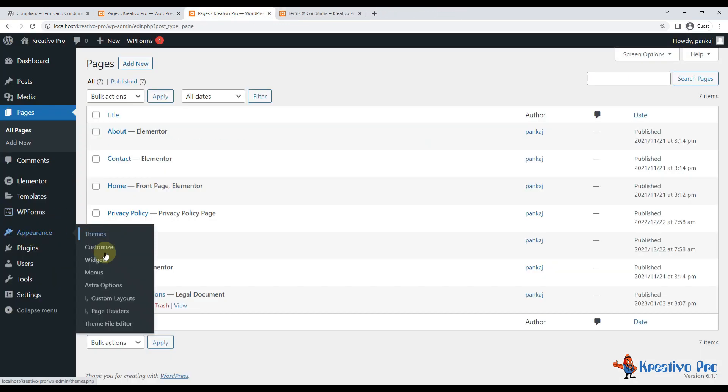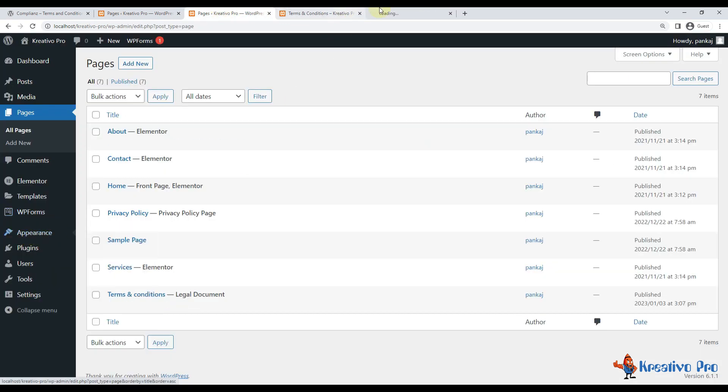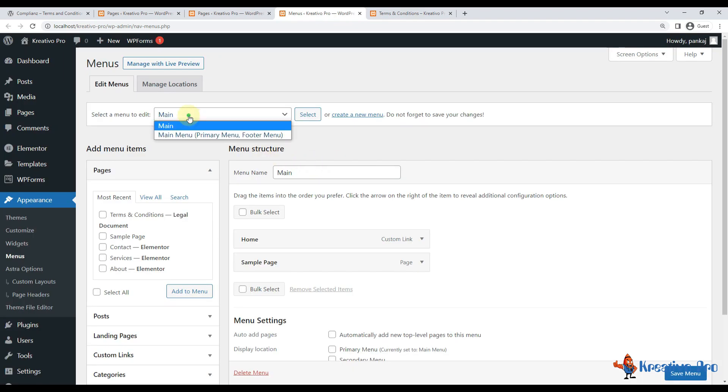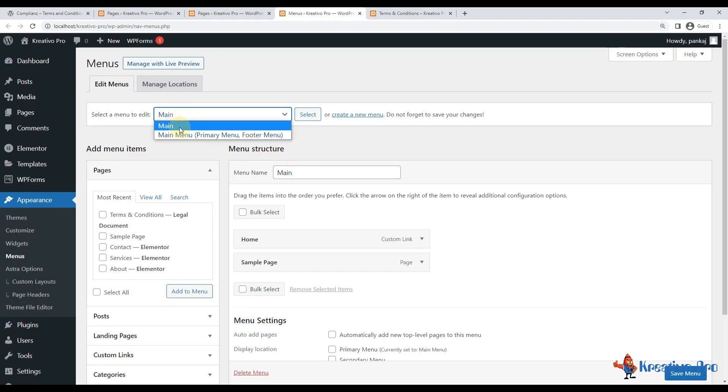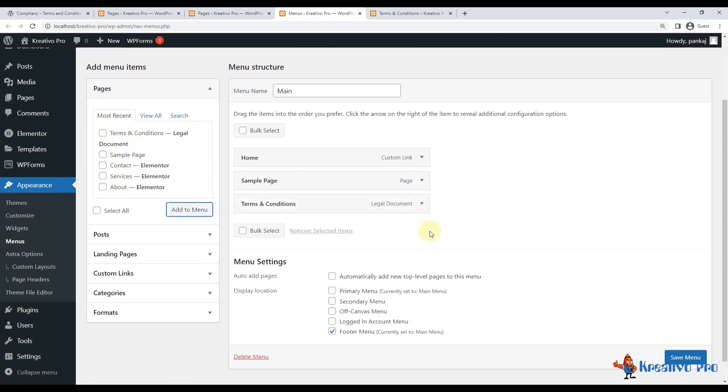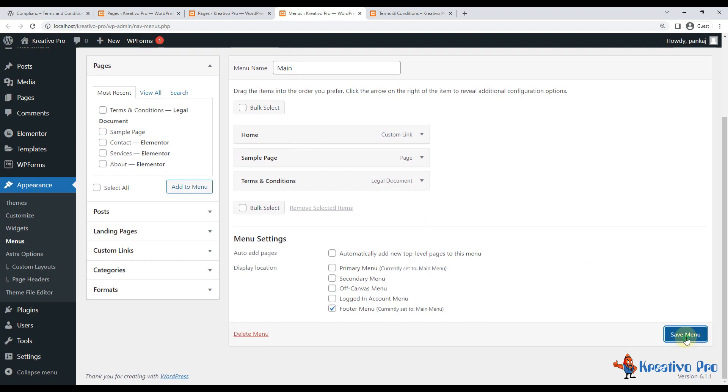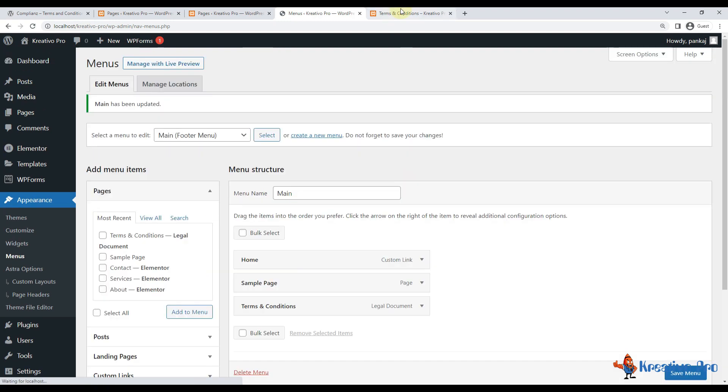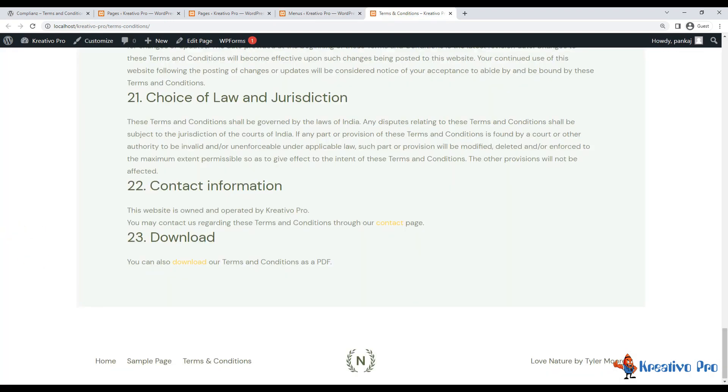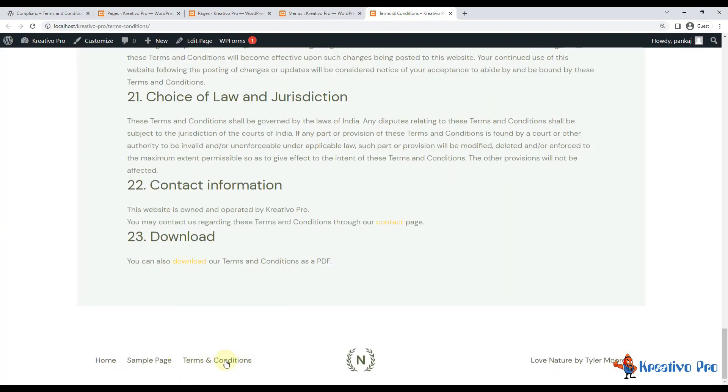Right now my footer has this menu, so what I'll do is I'll go with Appearance, Menus. And there are two menus, so I'll go with Main and make it my footer menu, and here I can add my terms and conditions page.